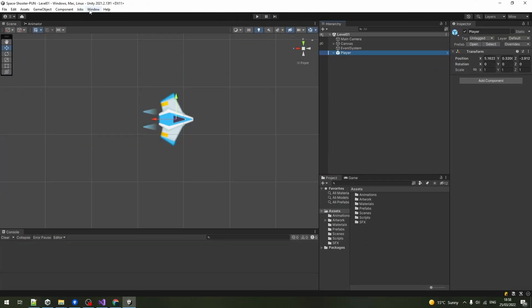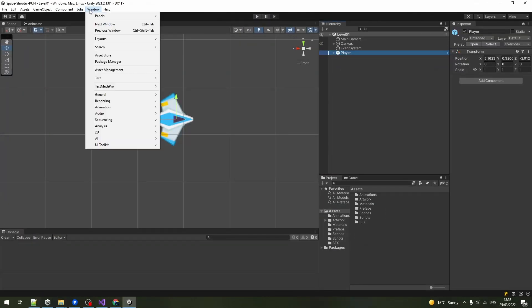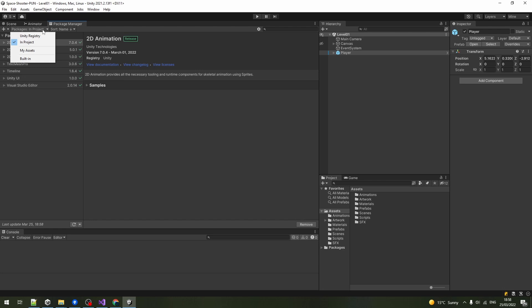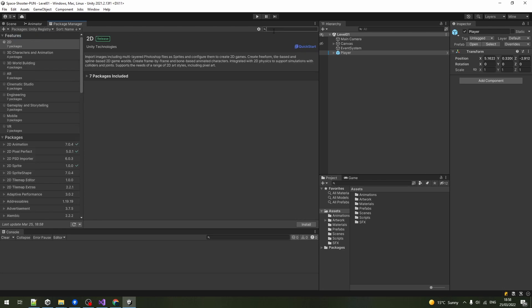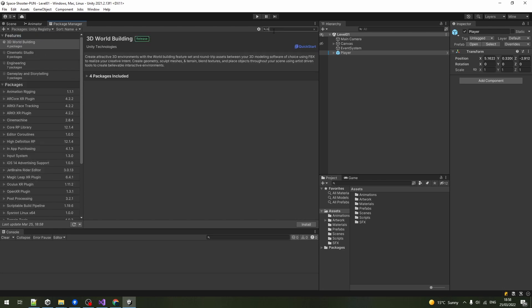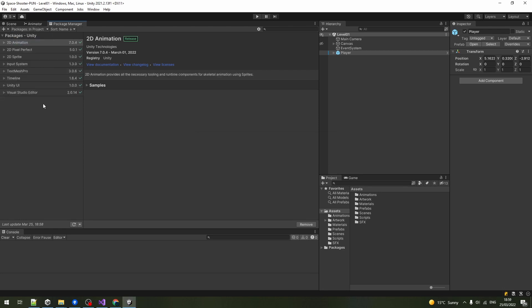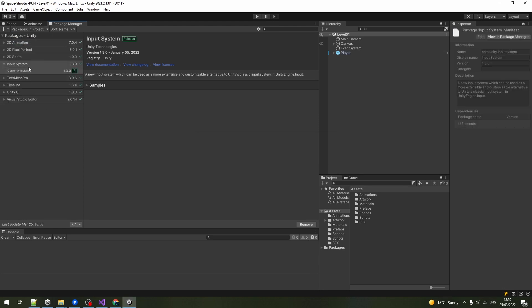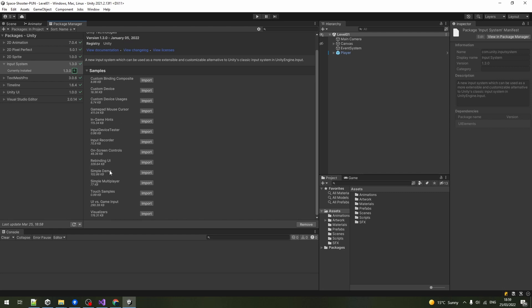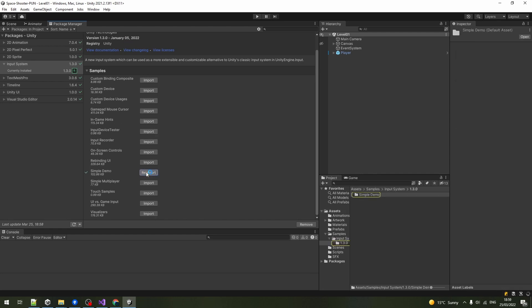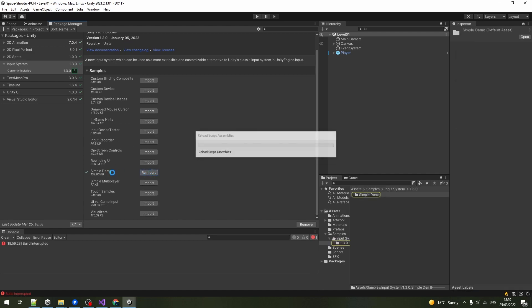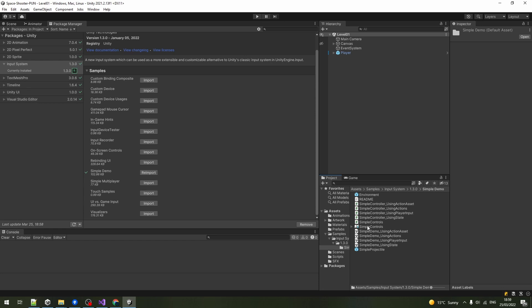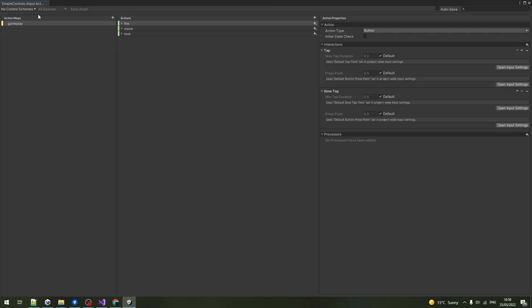Now for the input. Go to the package manager, select Unity registry from the drop down menu and install the input system. Switch back to see packages in the project. Expand the samples and import a simple demo. This should add the simple controls asset to your project, which should be enough for our movement and firing.